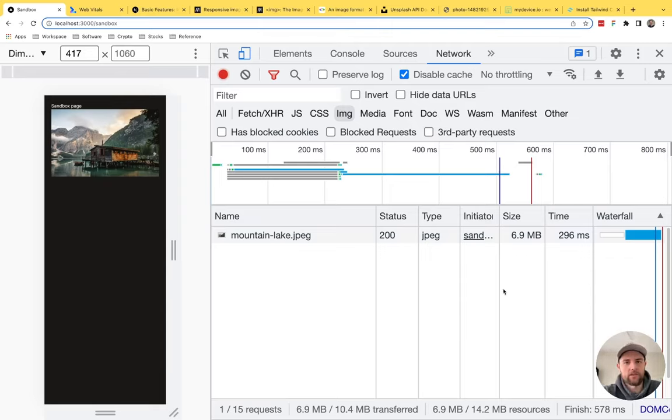Looking at web.dev/vitals, the three big core web vitals are largest contentful paint, first input delay, and cumulative layout shift. The LCP should be within 2.5 seconds of when the page first starts loading — that big image needs to happen in 2.5 seconds or less. As we saw with our last example, we were able to achieve that with the changes we made using the sizes prop and the Next.js image component. That's the difference — that's why this is important.